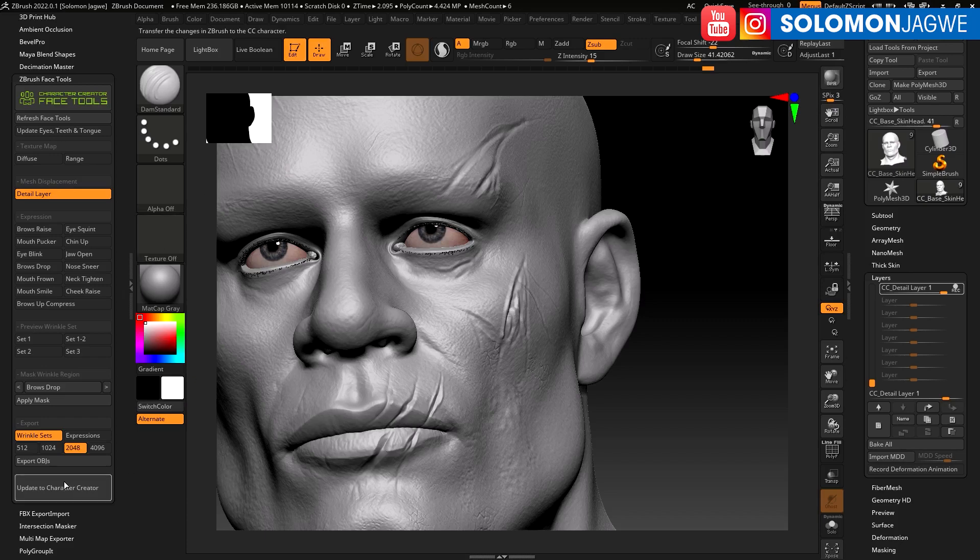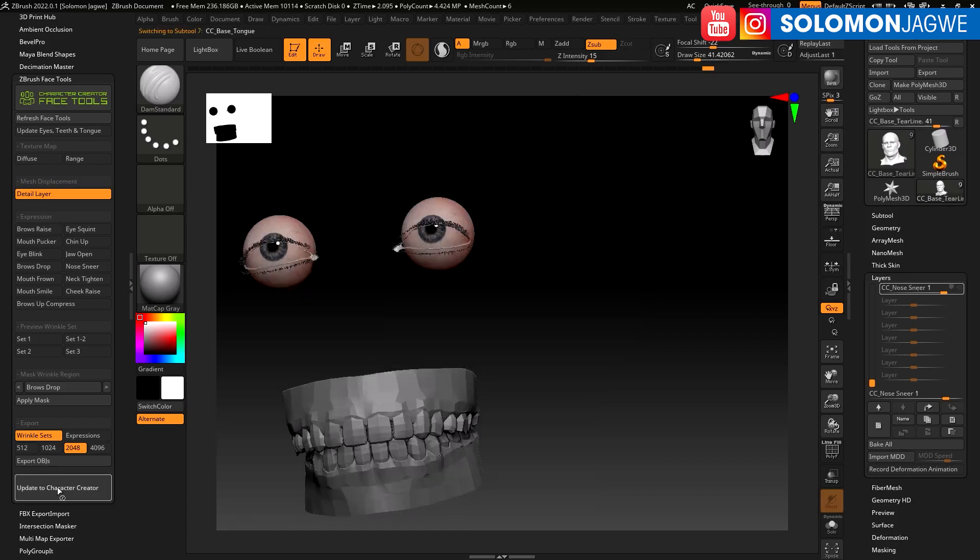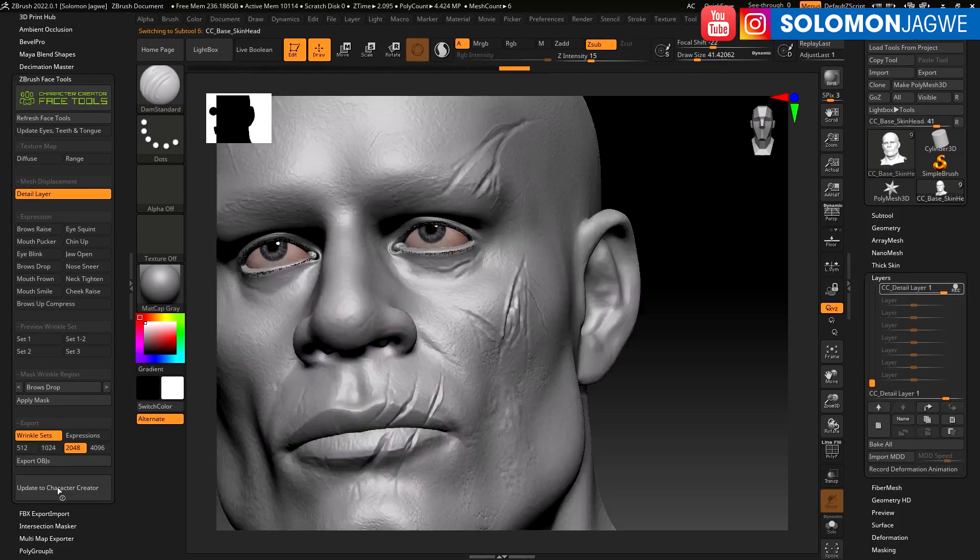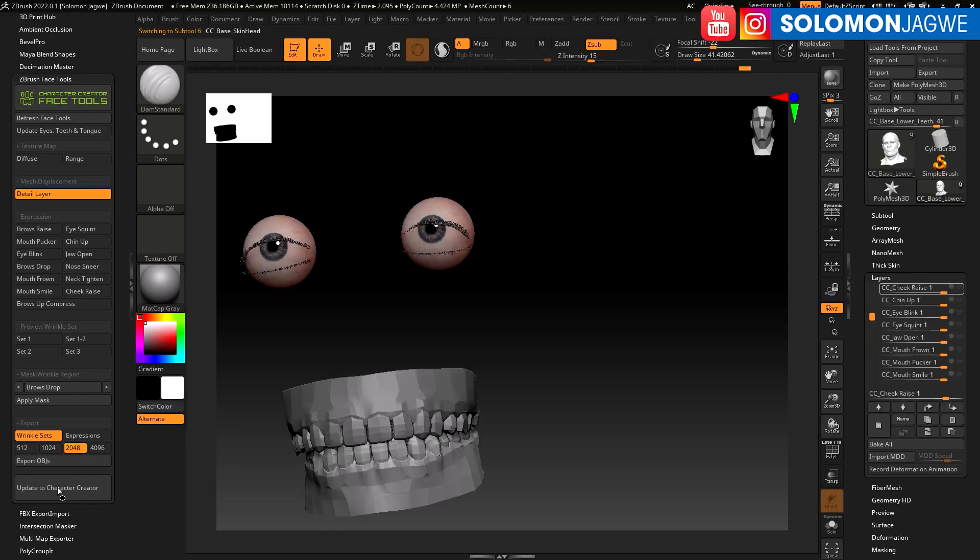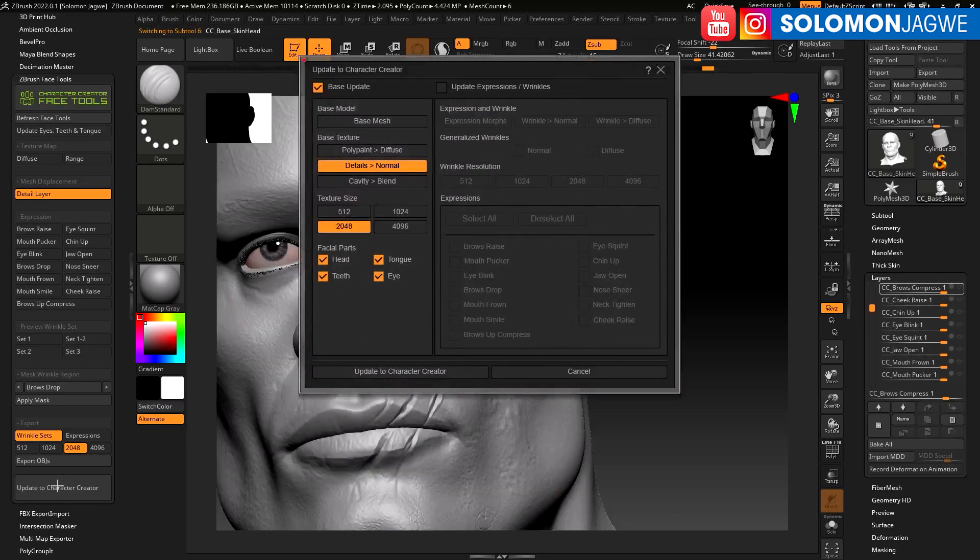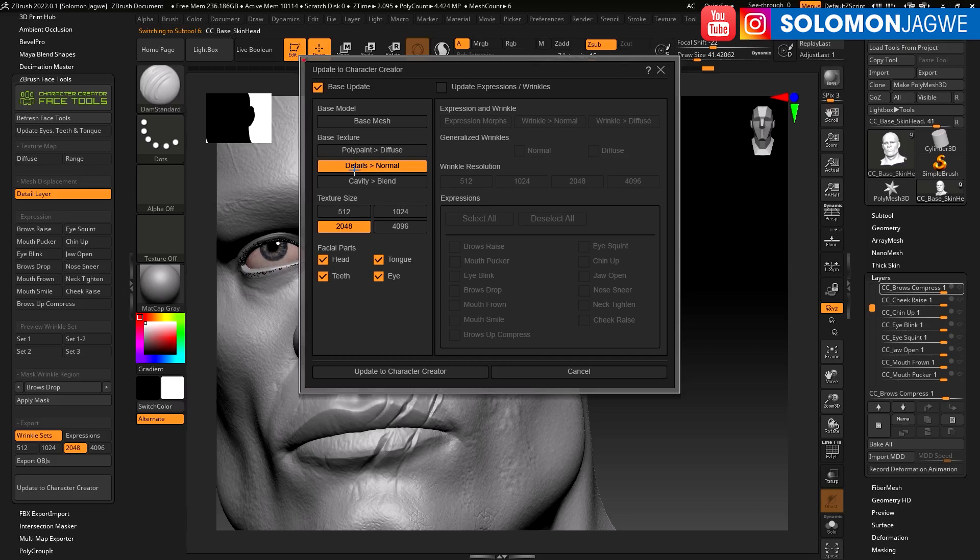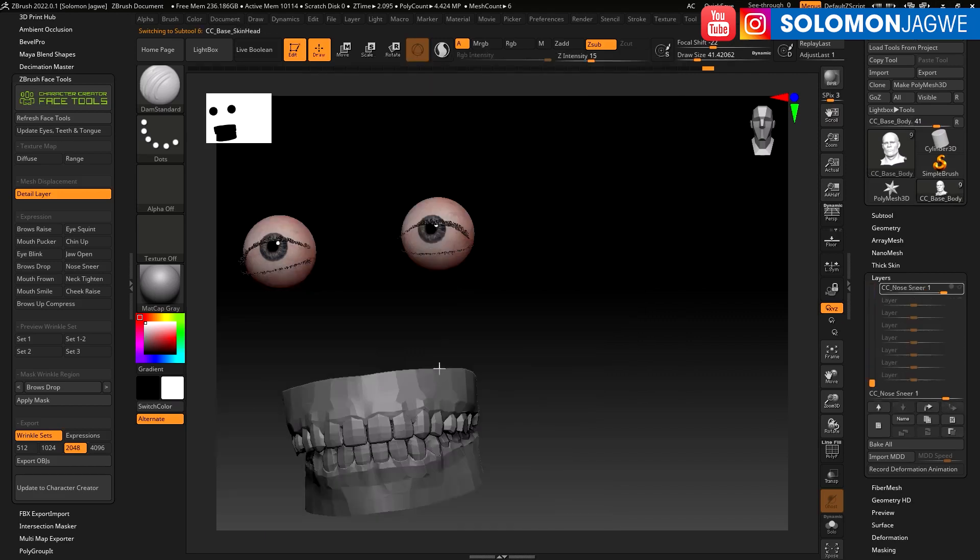Now when I'm ready, go ahead and update to Character Creator again. And again, we're just sending the details, like the normal mapping and all that. Click update to Character Creator.